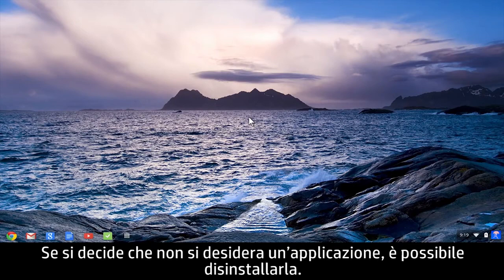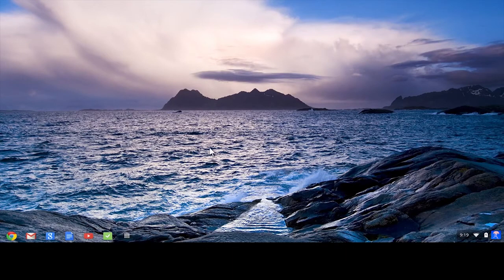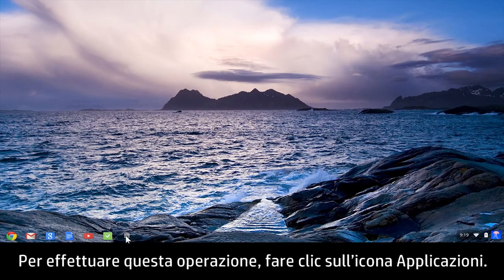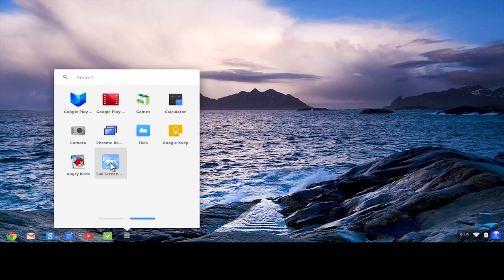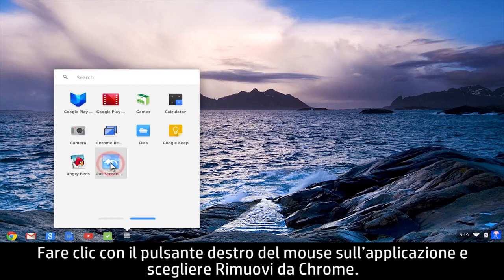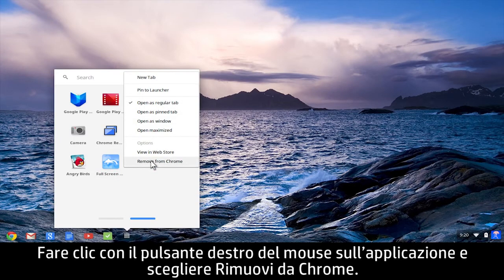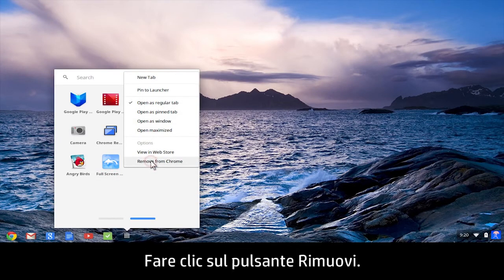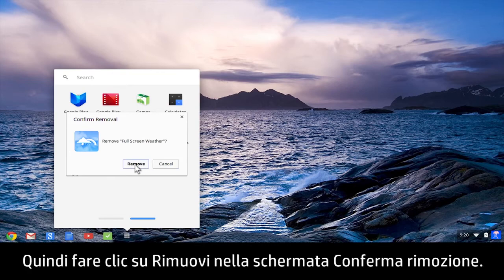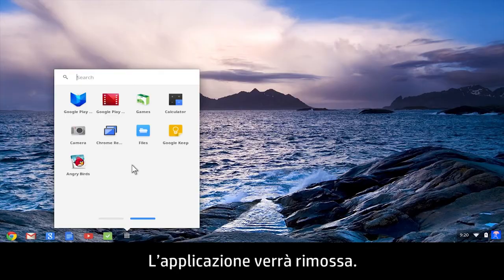If you decide you don't want an app, you can uninstall it. To do this, click the app's icon, right-click the app and select Remove from Chrome. Click the Remove button. Then click Remove in the Confirm Removal screen. The app is removed.